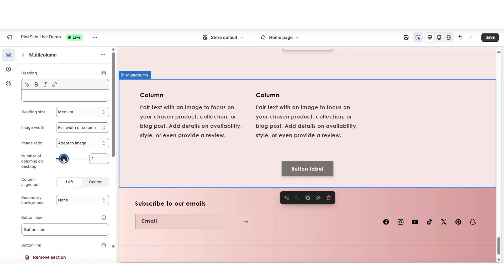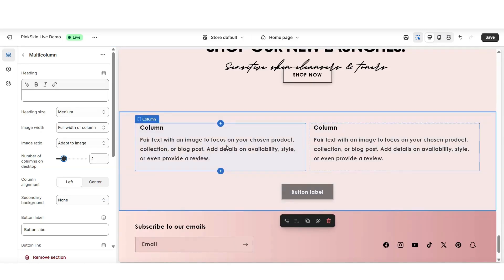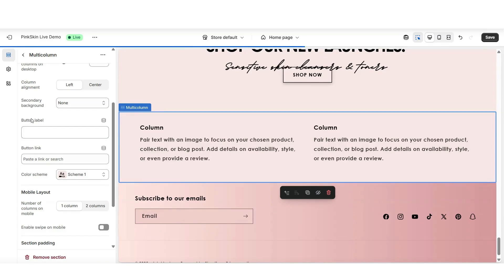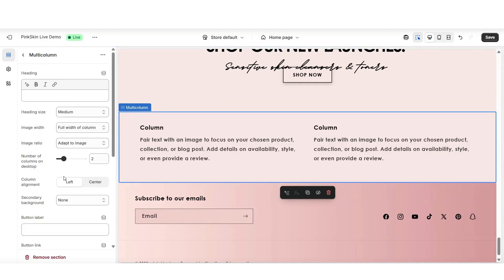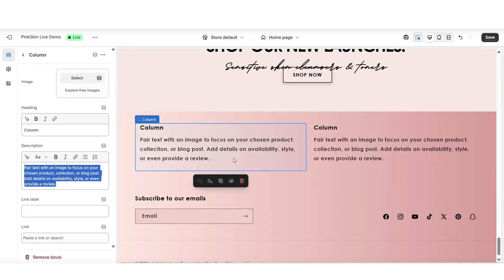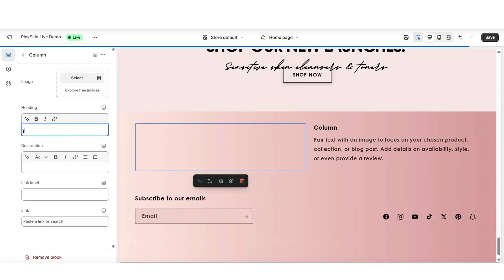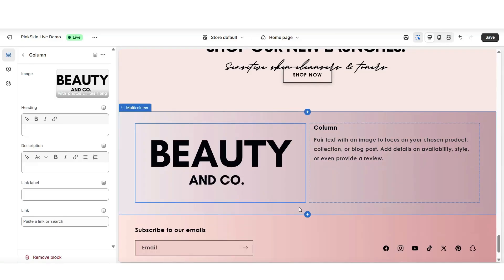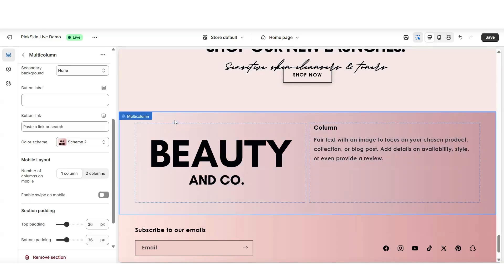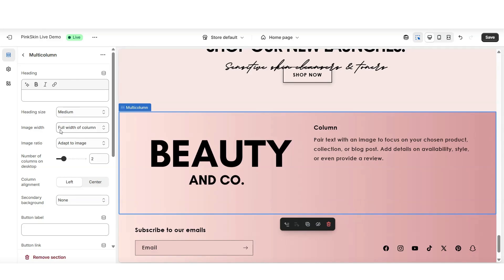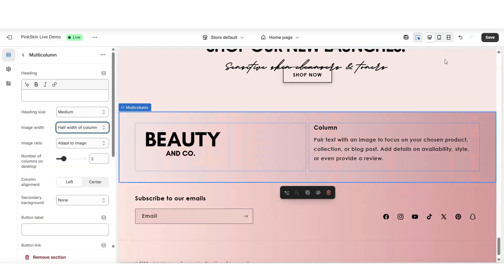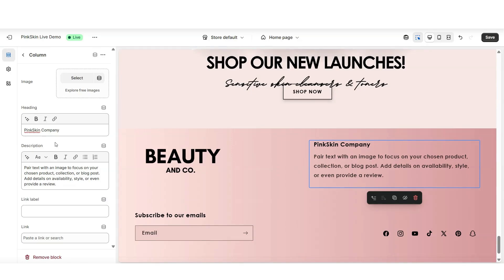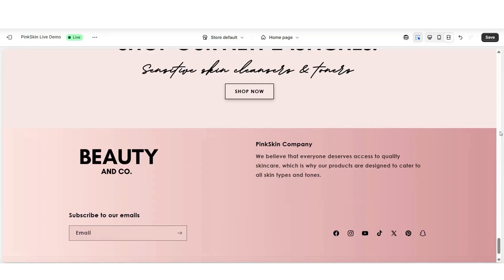I'm going to reduce the number of columns to two. In the first column I'll be adding the logo and in the second column I'll be adding the brand description. I'm going to scroll down and remove the button label text since I won't be needing it. I'll set a different color scheme, then click on that first column and remove the description text and heading text, leaving a blank column so I can insert an image. I'm going to click select and upload the logo. Once uploaded, I'm going to scale the logo to be smaller — next to image width, I'll set this to half width of column to minimize the size of the logo. Then I'm going to click on the second column and add a mini brand description or any other text. That's how to add a mini brand description as well as a logo to the footer of your website.